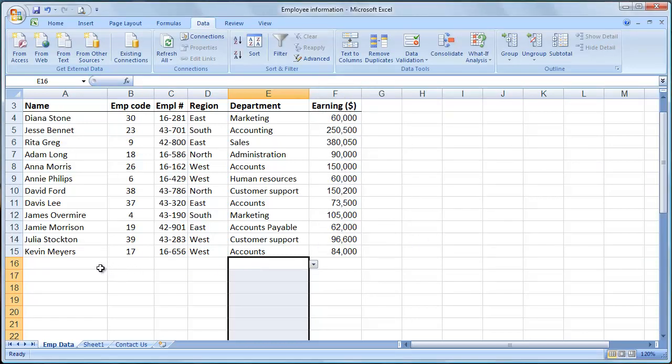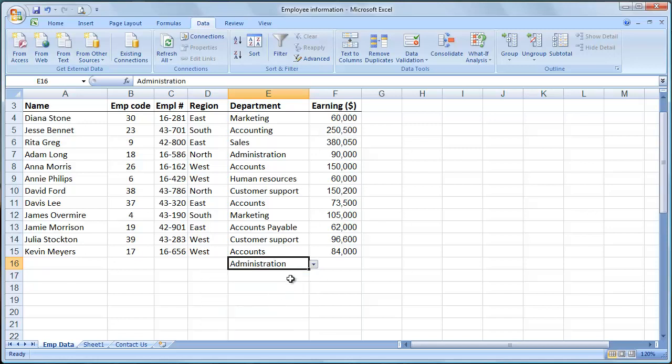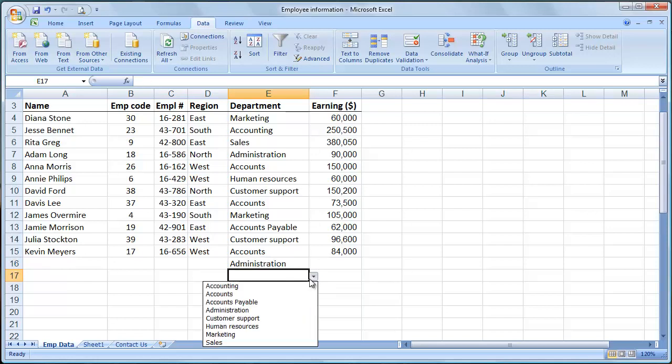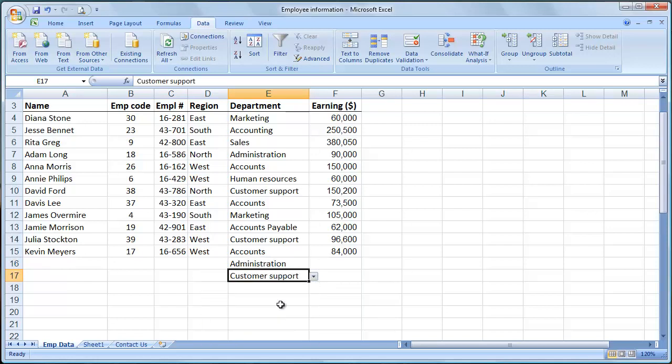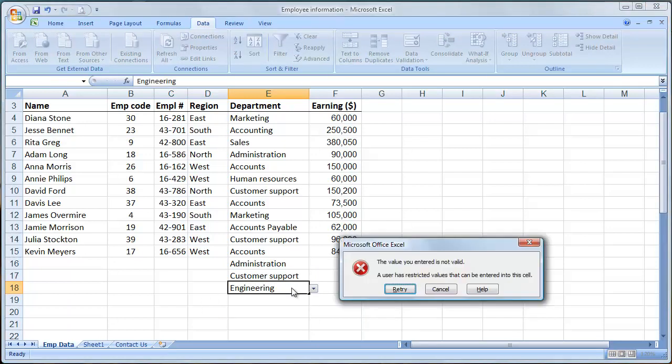So now when someone comes in to put in new information, they'll have a drop-down arrow and there are your departments. If you type in something that's not part of the data validation, Microsoft Excel will give you an error message.